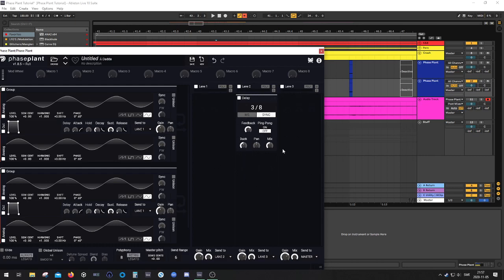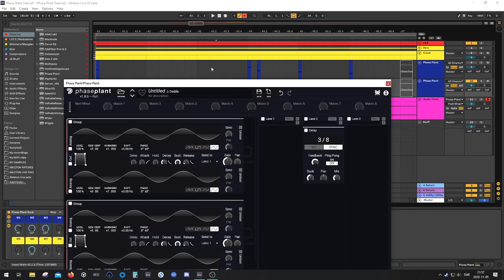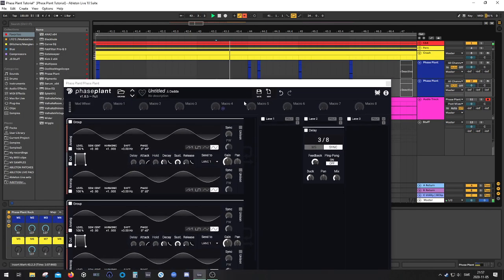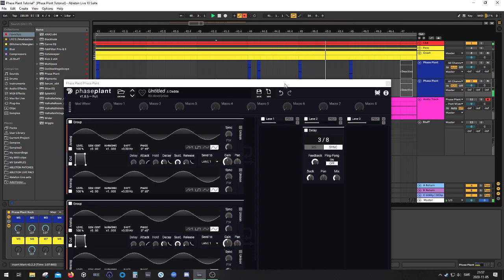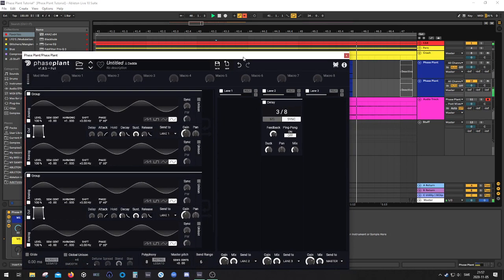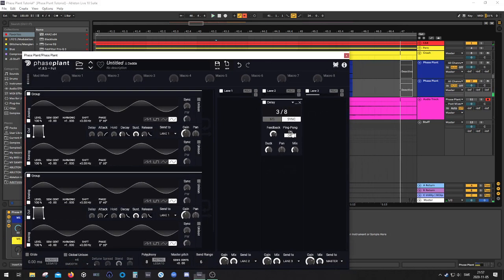So let's see what we have now. Perfect, but I want ping pong.